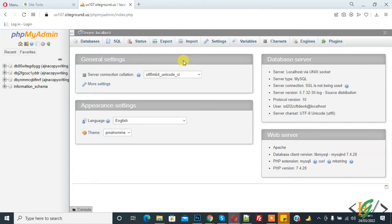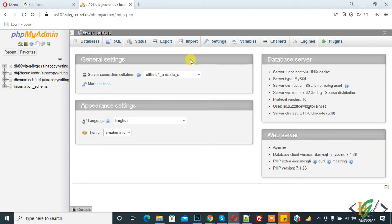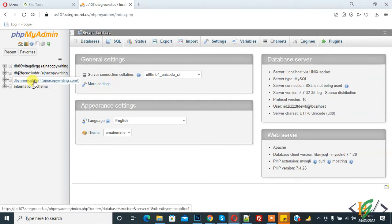Bismillahirrahmanirrahim, assalamualaikum. My name is Asan and today we are going to change a table name in our database in phpMyAdmin. Before starting work, my request is please subscribe to my channel. Thank you. So select the database according to your requirement.